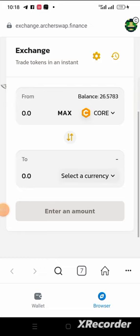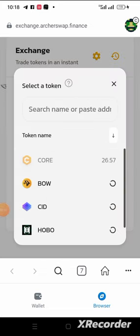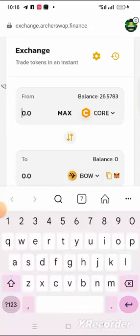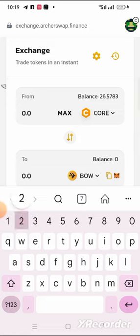Right now I want to buy BOW, so I click on Select Currency and choose BOW — P-O-W. Then I input the amount I want to purchase. I want to use 2 CORE to buy BOW — let's see how many BOW I will be able to buy.